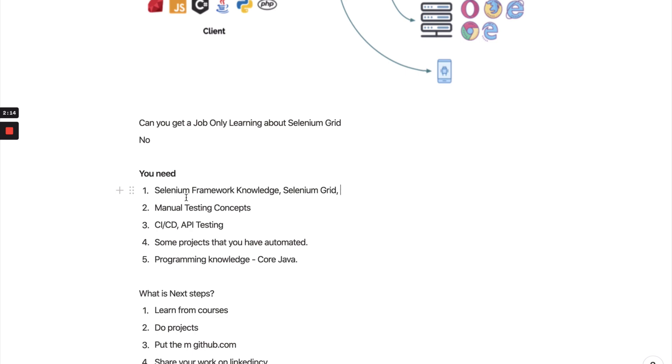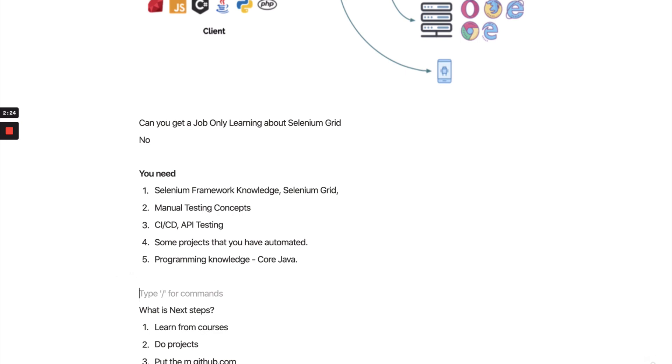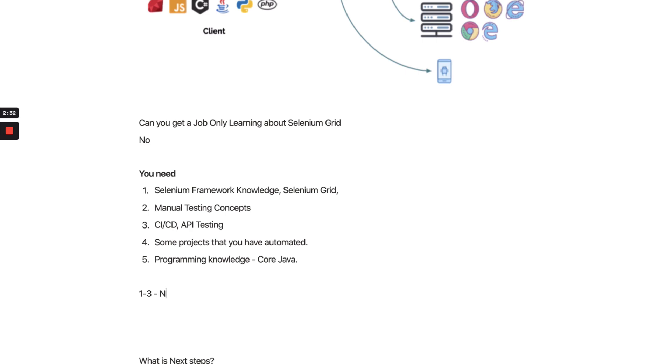Only if you know Selenium Grid, that is not enough. But my point here is: is it necessary to get the knowledge of Selenium Grid? I would say it totally depends upon the years of experience. If you have one to three years of experience in the industry, then it's fine if you don't know Selenium Grid.